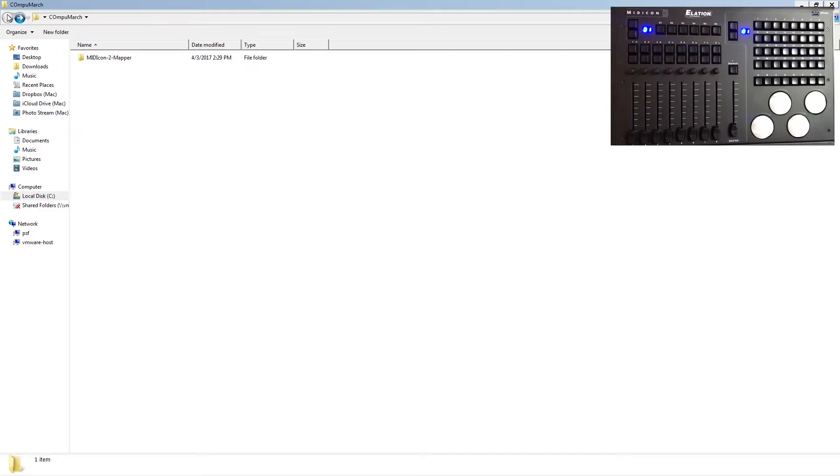Hey everybody, Bernardo Wofferman here with CompuShow Video Manuals. Today I want to talk to you about the Midicon 2 and making it work with CompuShow.